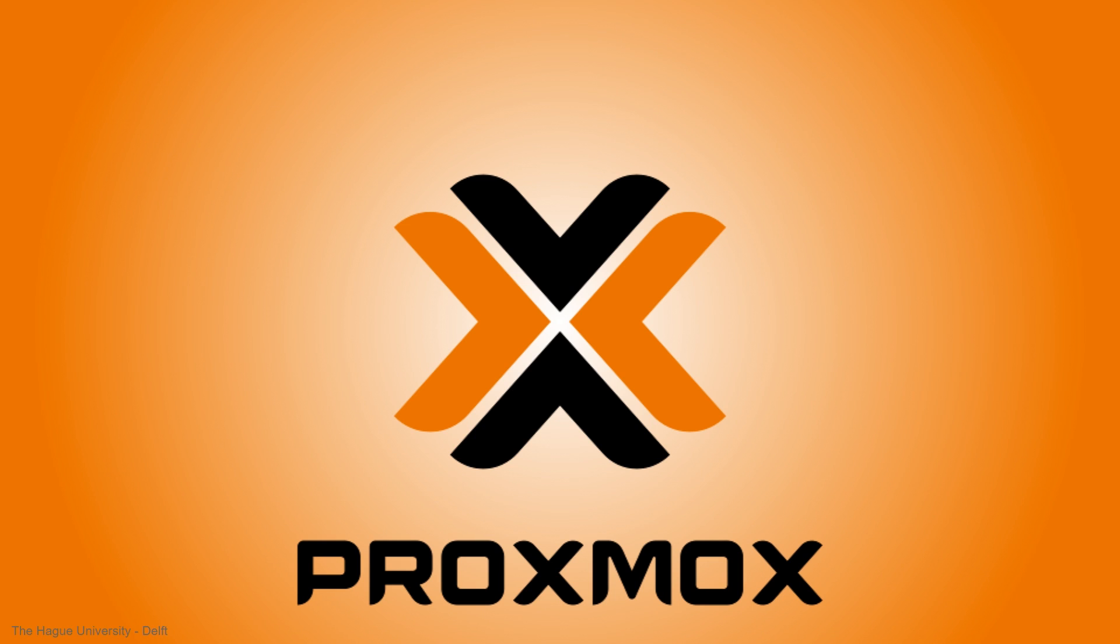Welcome to a Proxmox tutorial for beginners. Proxmox is a hypervisor which you can use to manage your own virtualization server. For example, Proxmox can be used to create your own cloud. In this video we are going to cover a very basic setup of Proxmox which will spread the load of Proxmox and virtual machines over three physical hard drives.